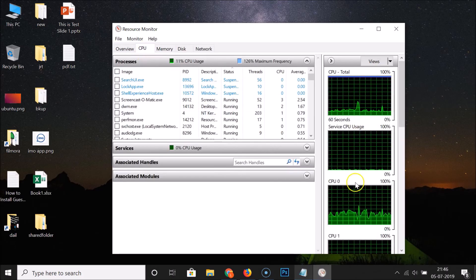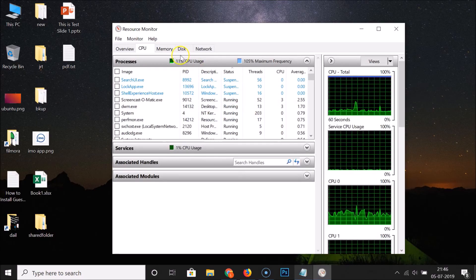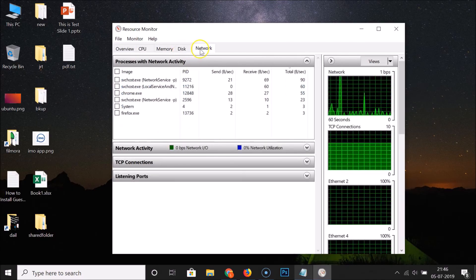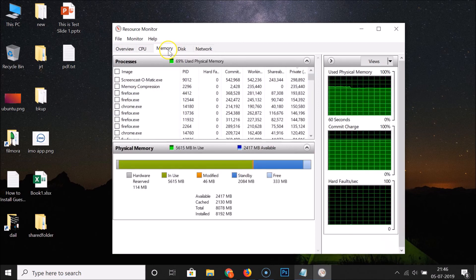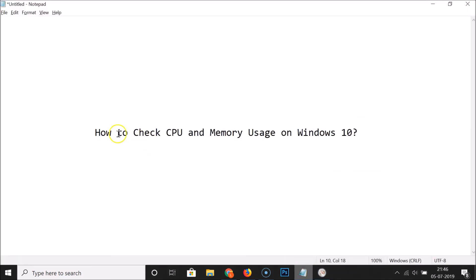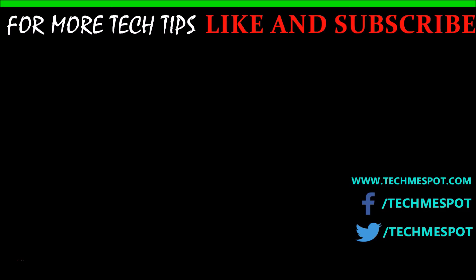Clicking on the CPU tab shows the graph, and we have other options like Disk and Network as well. That's it — in this way you can easily check CPU and memory usage on Windows 10. Thanks for watching, and if you like my videos please support this channel by subscribing. Thanks, bye bye.